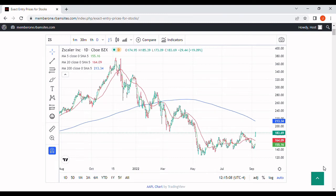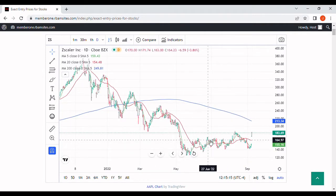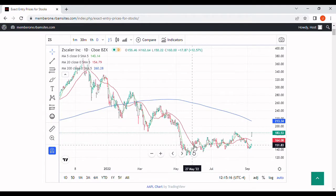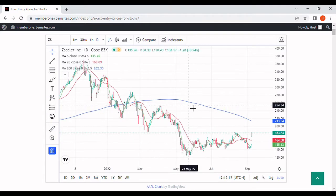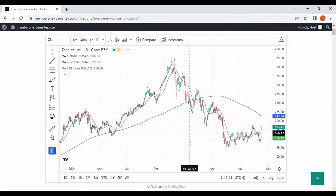We're going to do a brief video on Zscaler, that's ZS stock news. We've got a daily chart on here for you with three moving averages. The green is a five-day, the red is a 20-day, the blue is a 200-day.